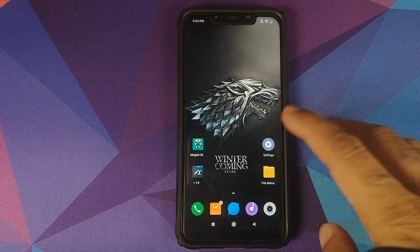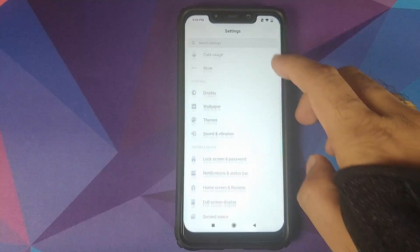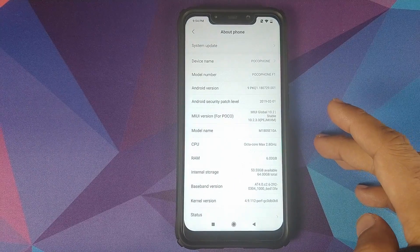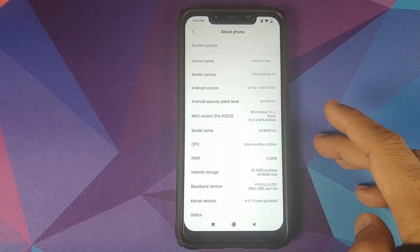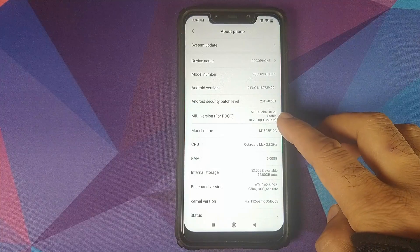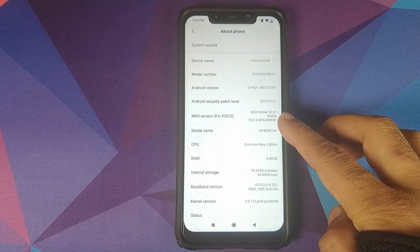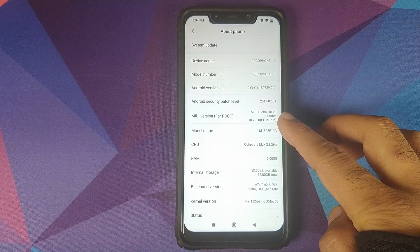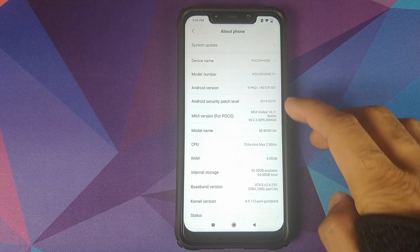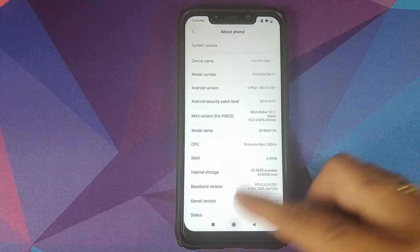What's up? Manchi here, back with another video. In this video I'm going to show you how you can install the Viper for Android sound mod on your Xiaomi Poco F1 running MIUI 10.2.3.0 stable, based on Android 9.0 Pie.